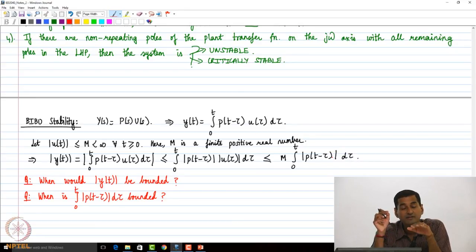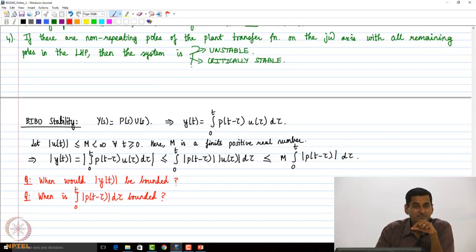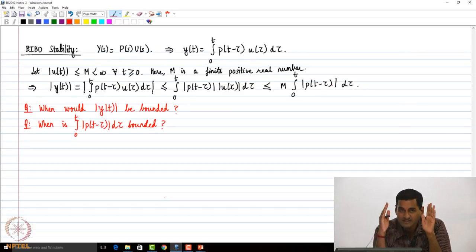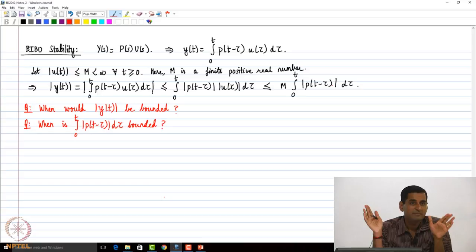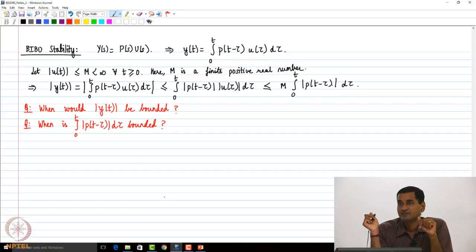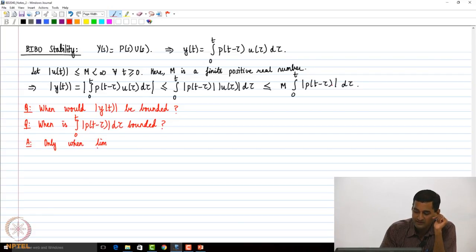When do you think the integral of a non-negative integrand would be bounded? I am taking the absolute value of p(t − τ), so p(t − τ) can be real-valued and take positive or negative values, but once I take the absolute value it is going to be non-negative. When do you think this integral will be bounded?